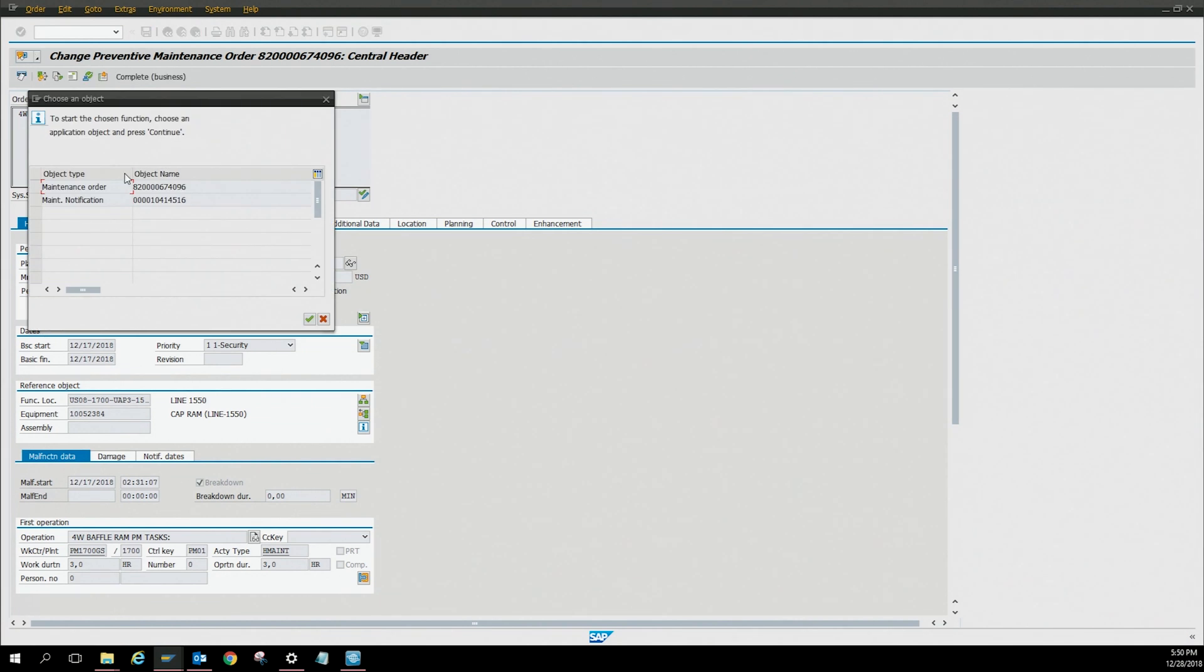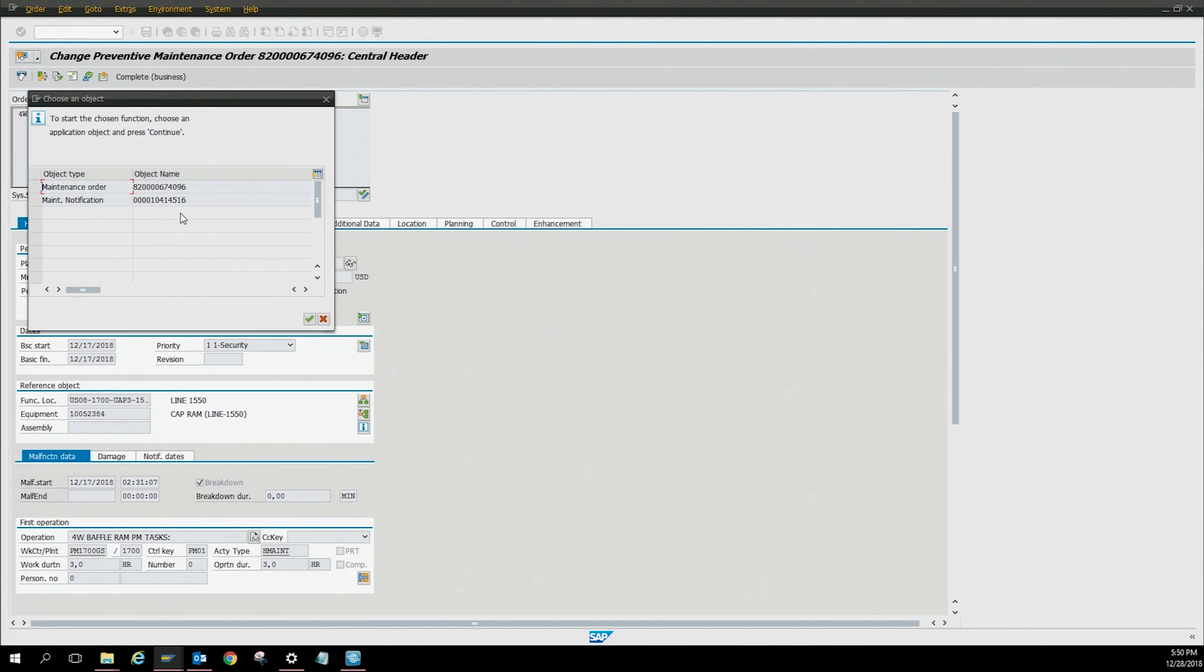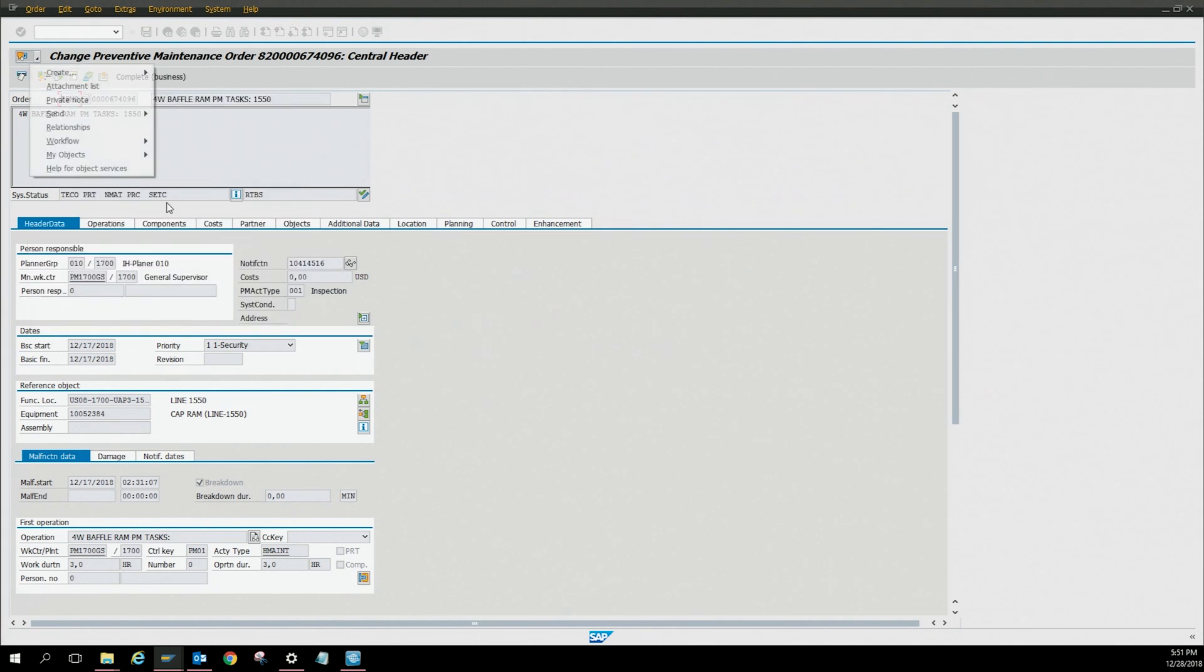Here you've got the work order number and the notification number. You can attach the documents to whichever work order. Usually if you're a technician you can attach it to the notification because the work order hasn't been created yet. So we're just going to do the notification. You click the notification number and this little screen is going to pop up.